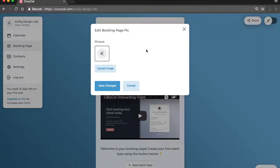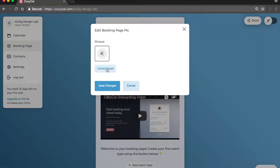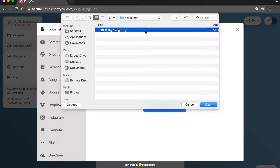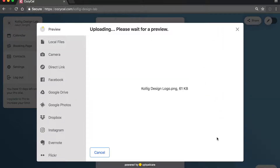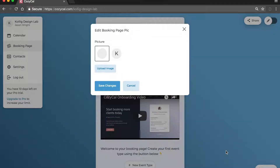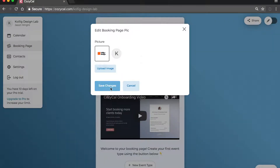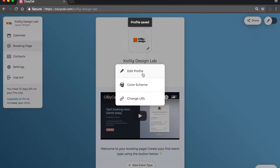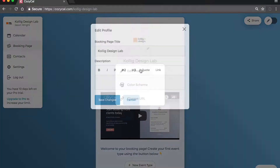To create your booking page, you can first add your company's profile picture. You can customize your page's settings, including adding a description about your company.